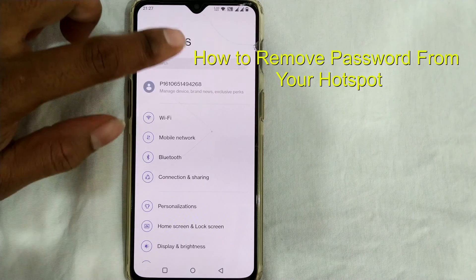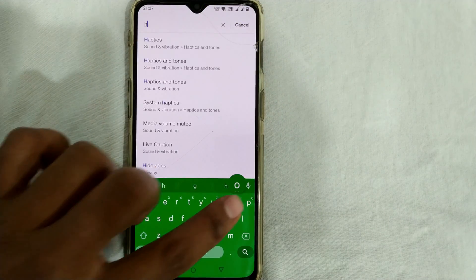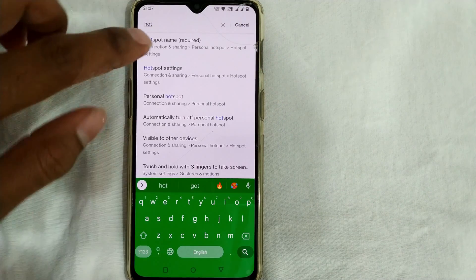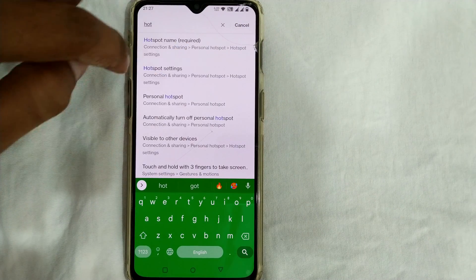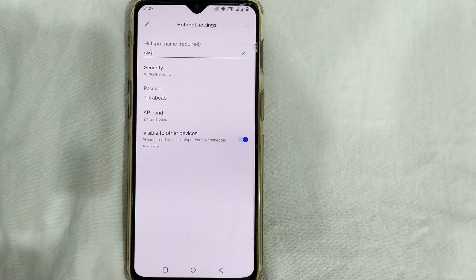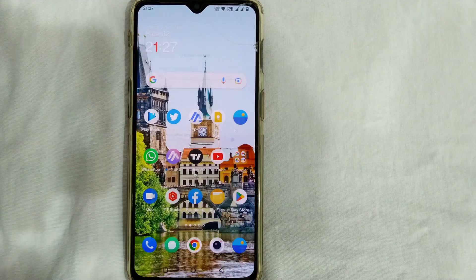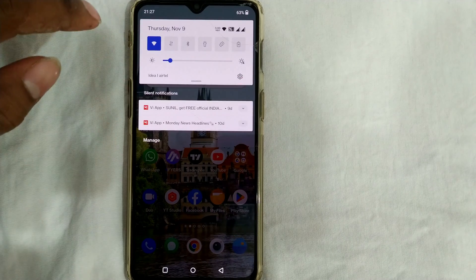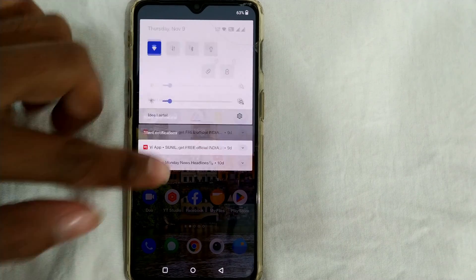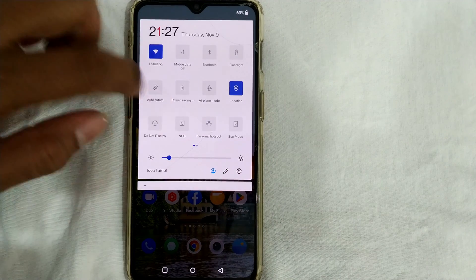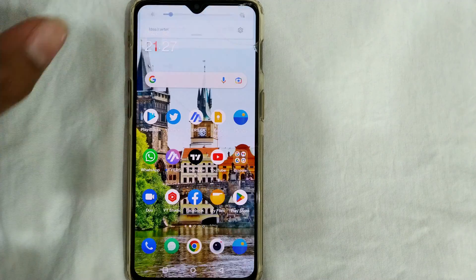In settings, you can directly type in here 'hotspot' and you can see there is something called hotspot settings. Either you can go here or you can directly go to your quick settings toolbar over here in this area.